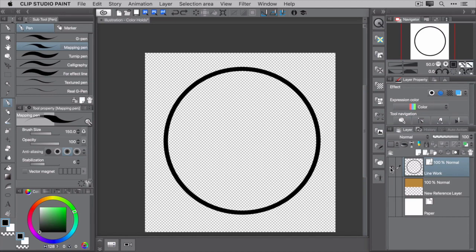This circle represents your line work, and it's on its own vector layer. I know it's not exciting, but I want to keep you focused, so I went simple.